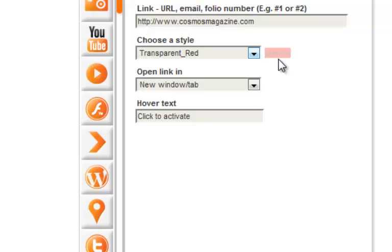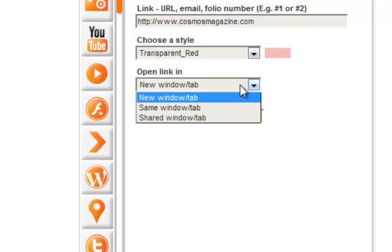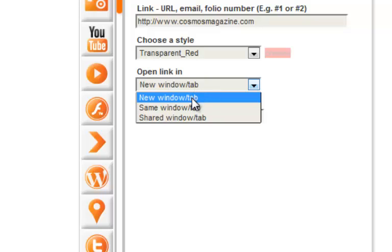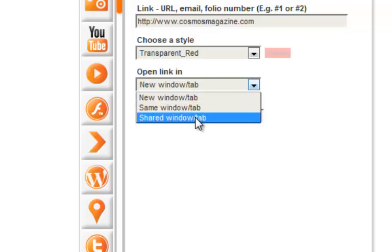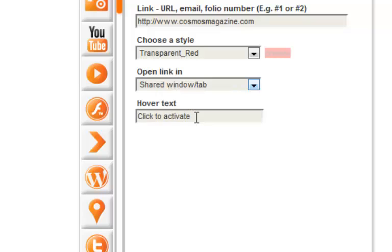Choose your open link in preference for how you would like the link to open. For example, opening a website in a new window or tab, a same window or tab, or a shared window or tab.